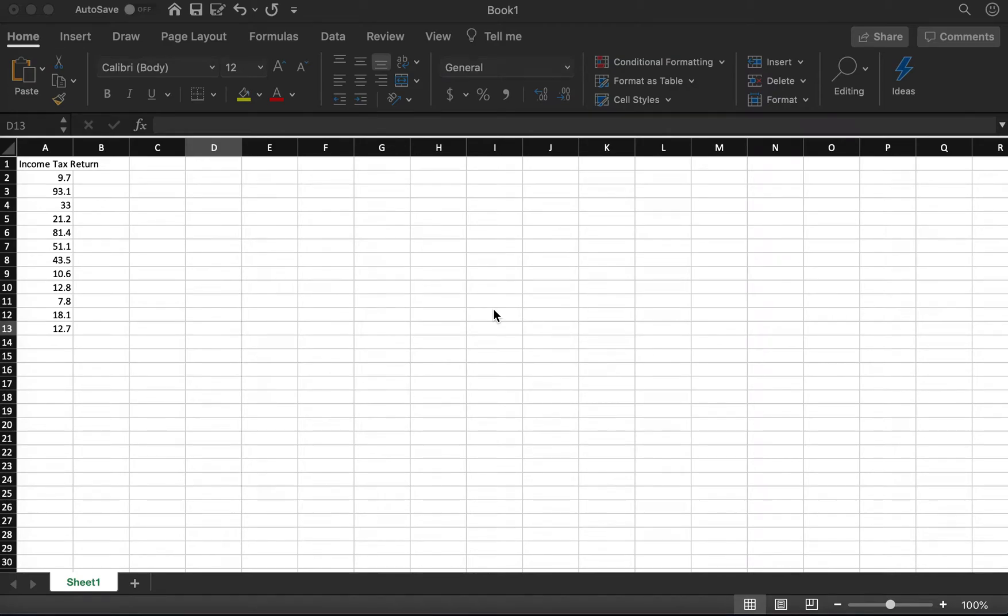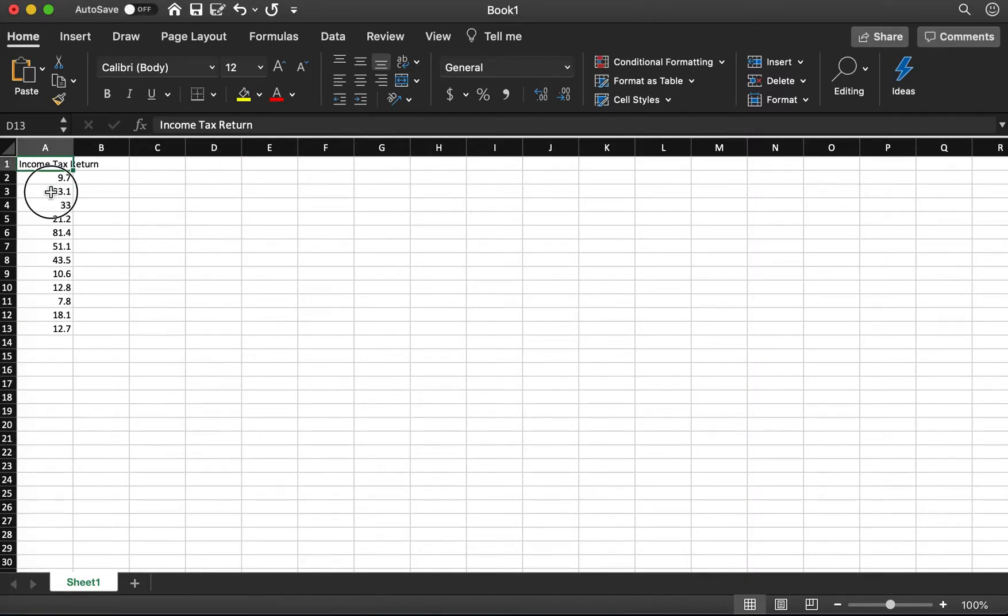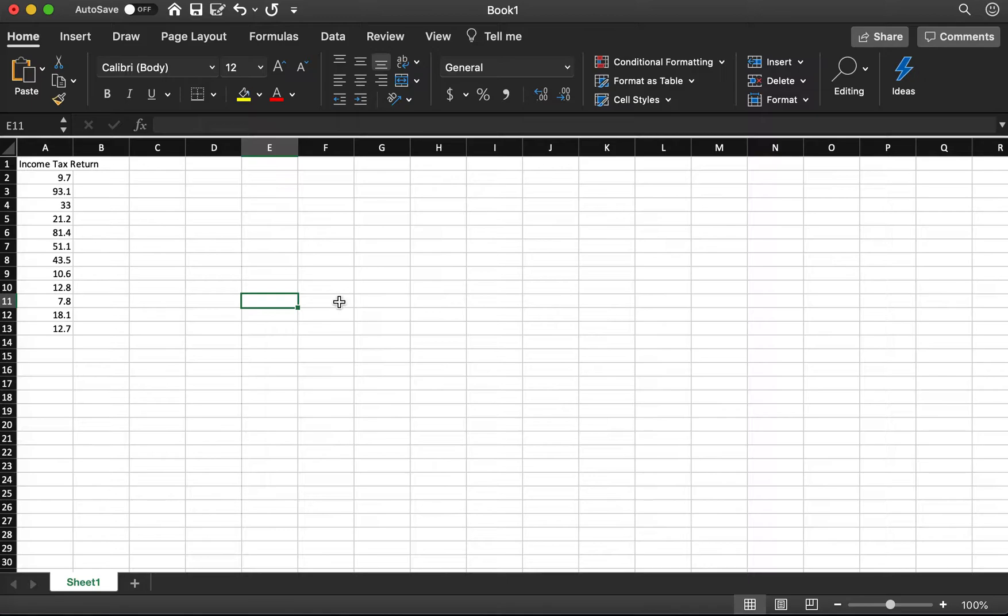I want to use this example to show you how to draw a normal probability plot. I have data here. There are income tax returns from a sample of 12.